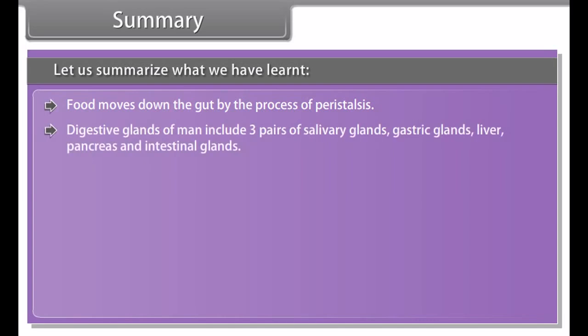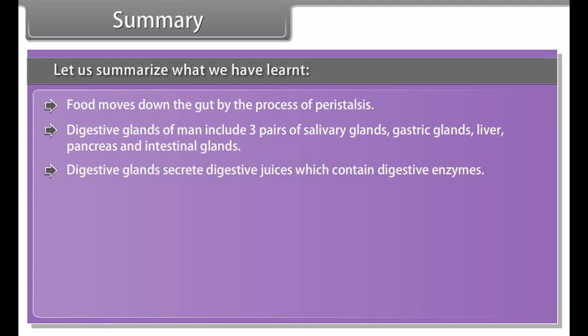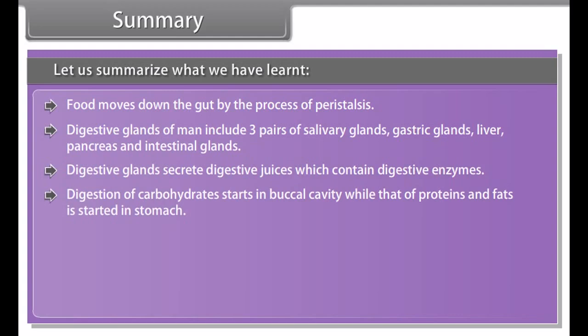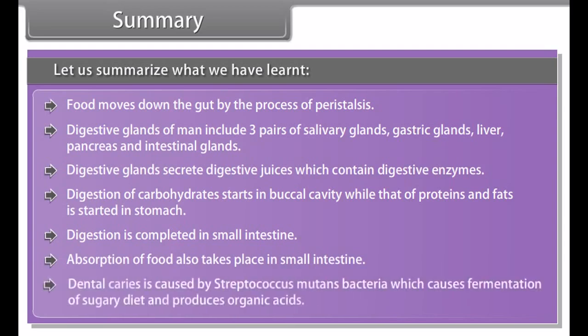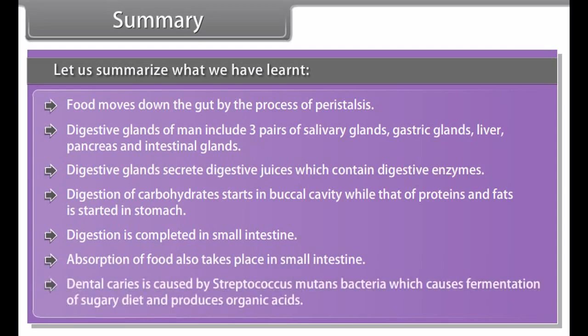Dental caries, or tooth decay, causes gradual softening of enamel and dentine. It starts when bacteria acting on sugars produce acids that soften and demineralize the enamel. Masses of bacterial cells together with food particles stick to teeth to form dental plaque. Saliva cannot reach the tooth surface to neutralize the acid as plaque covers the teeth. Proper brushing after eating removes plaque before bacteria produce acids. If untreated, micro-organisms may invade the pulp causing inflammation and infection.